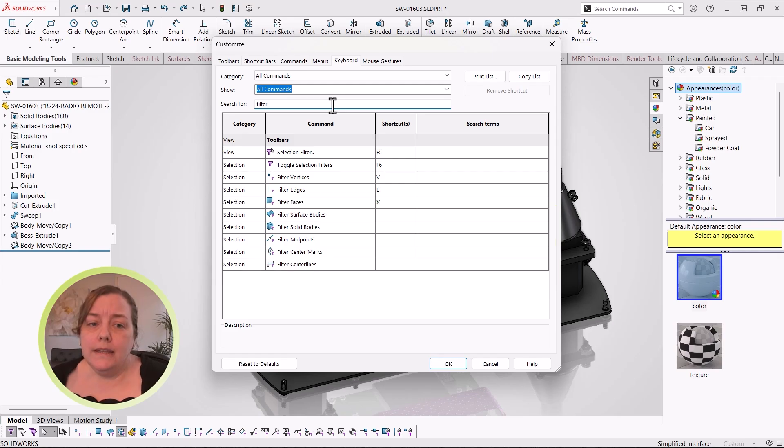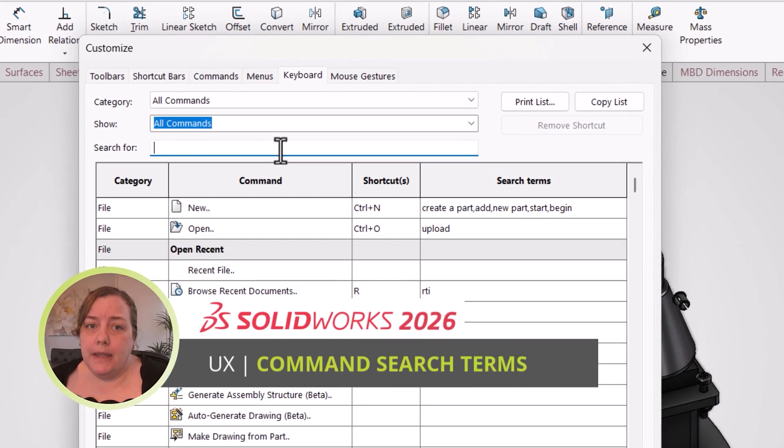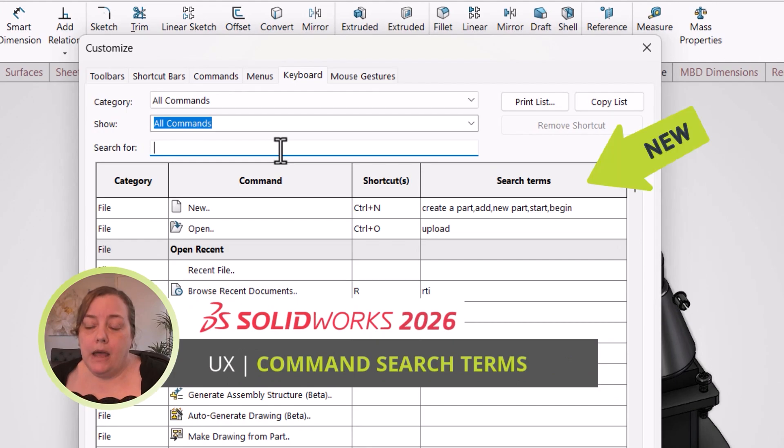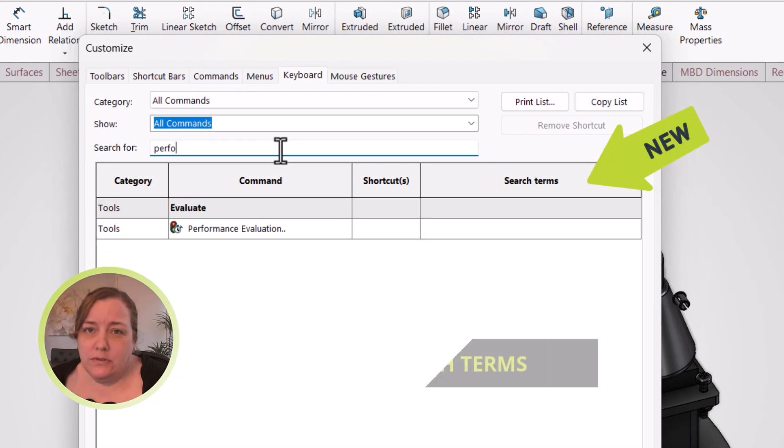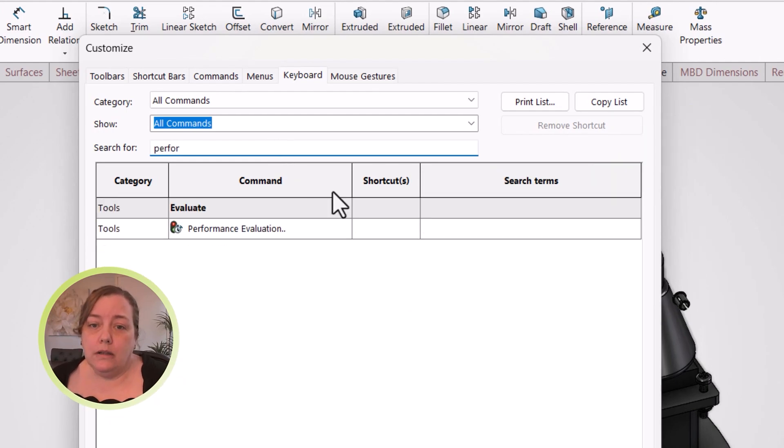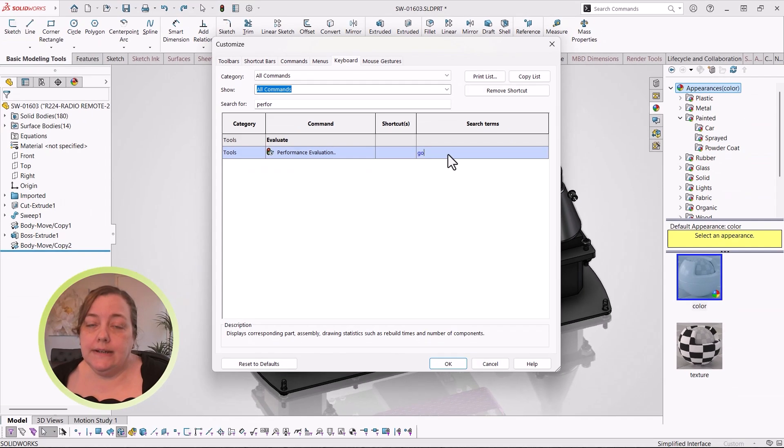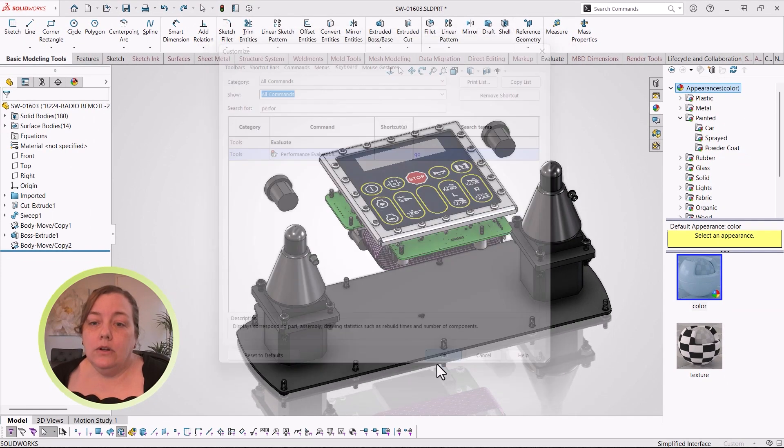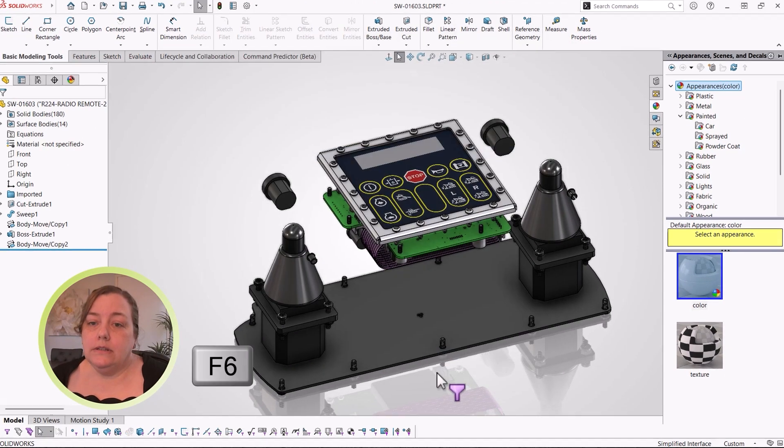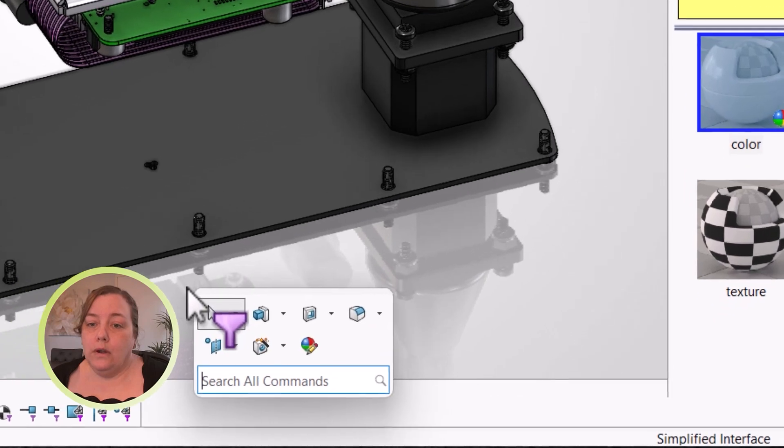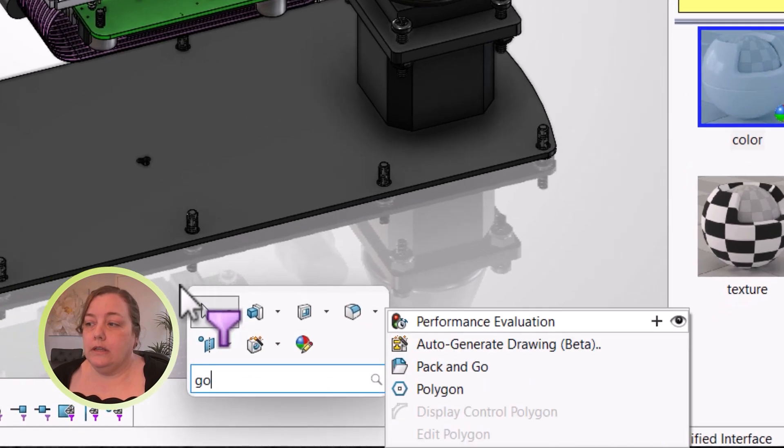We love using Command Search. But what if you can never remember the name that SolidWorks calls the thing that you want? Or you just came from another CAD package that calls it by a different name? Now, you can tell SolidWorks what you want to call it.